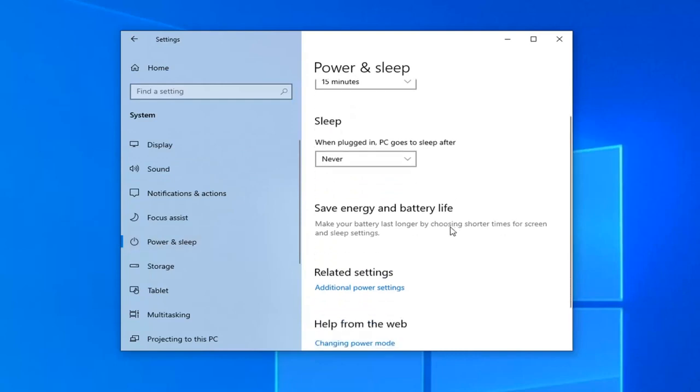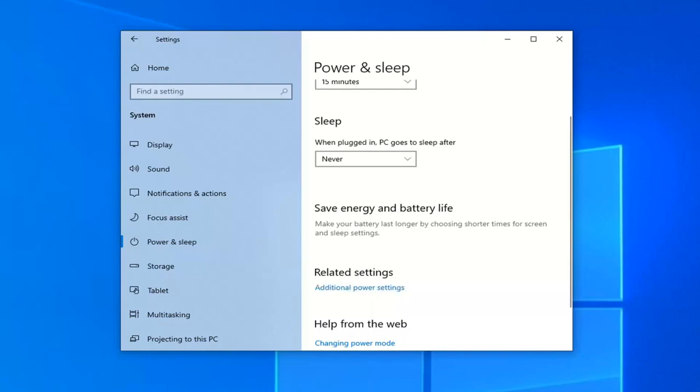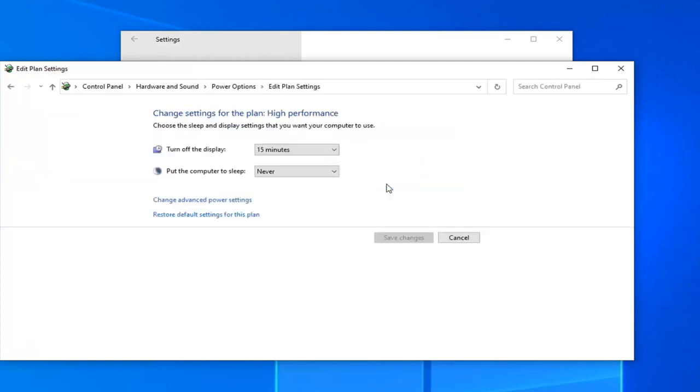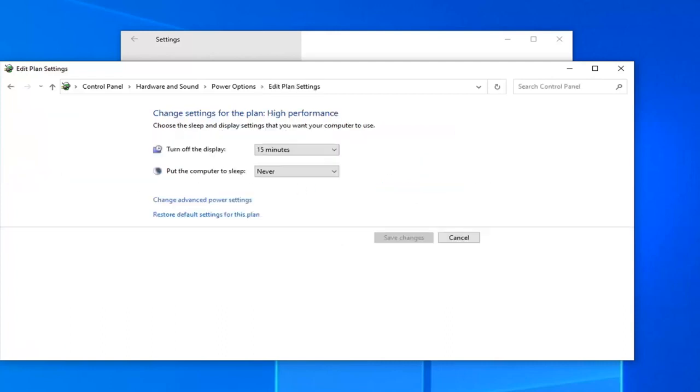Select power and sleep on the left side. On the right you want to go down underneath related settings and select additional power settings. This will open up the classic control panel. From here you want to select where it says change plan settings that corresponds to whichever plan is currently selected. Select that and now you will select change advanced power settings.